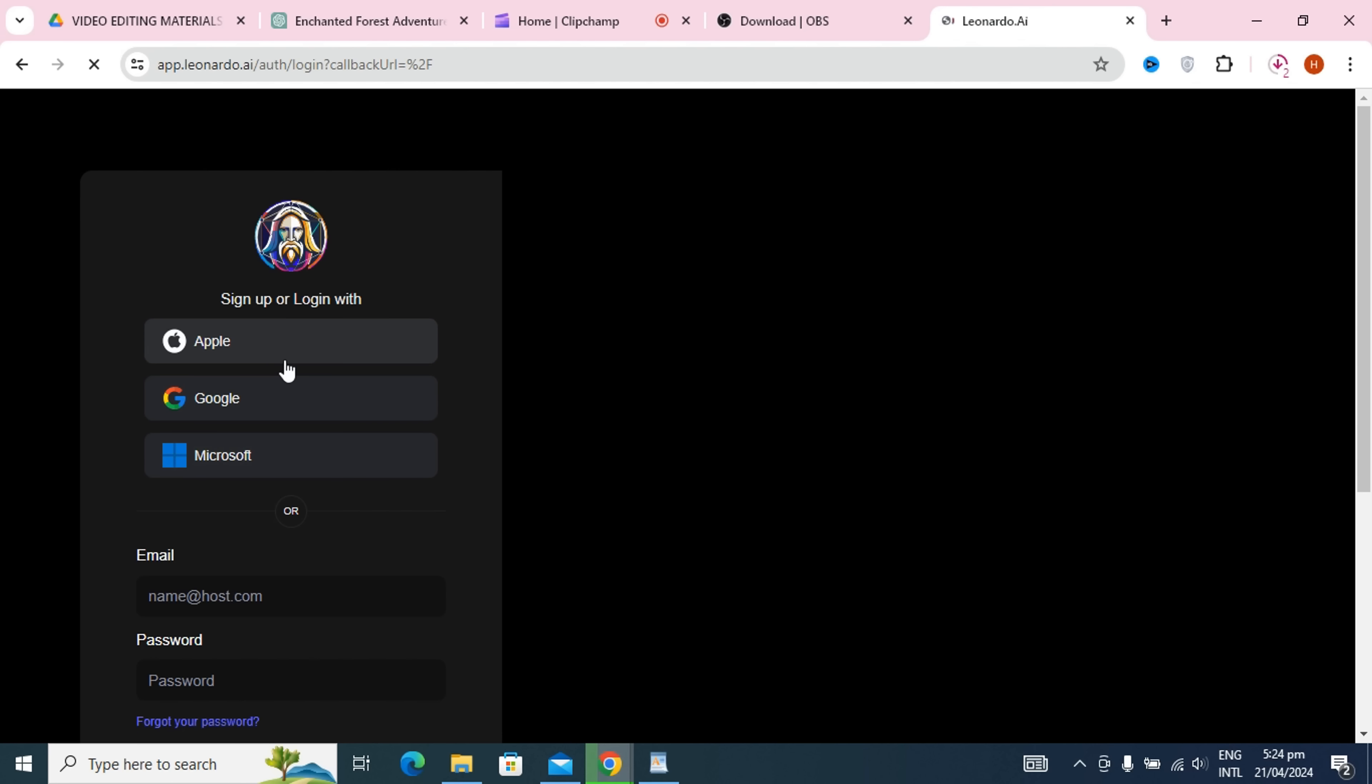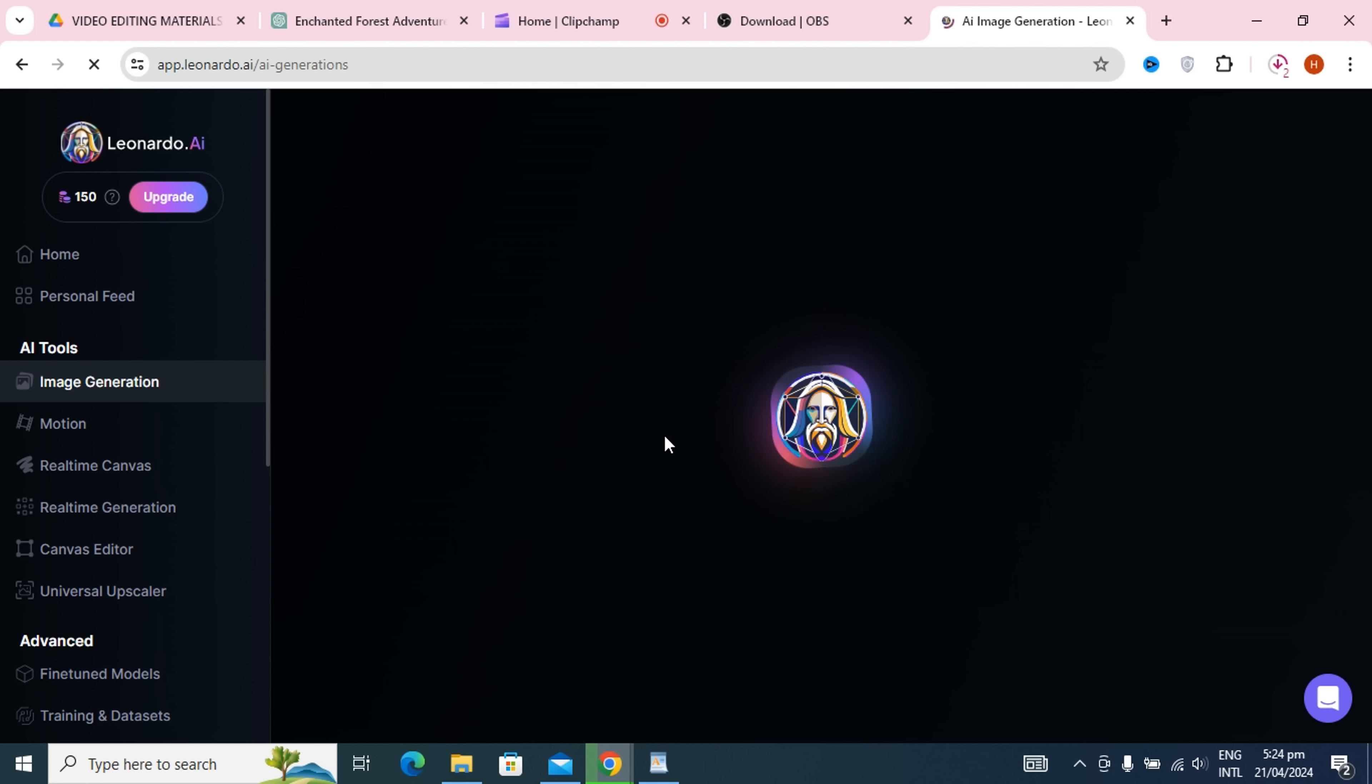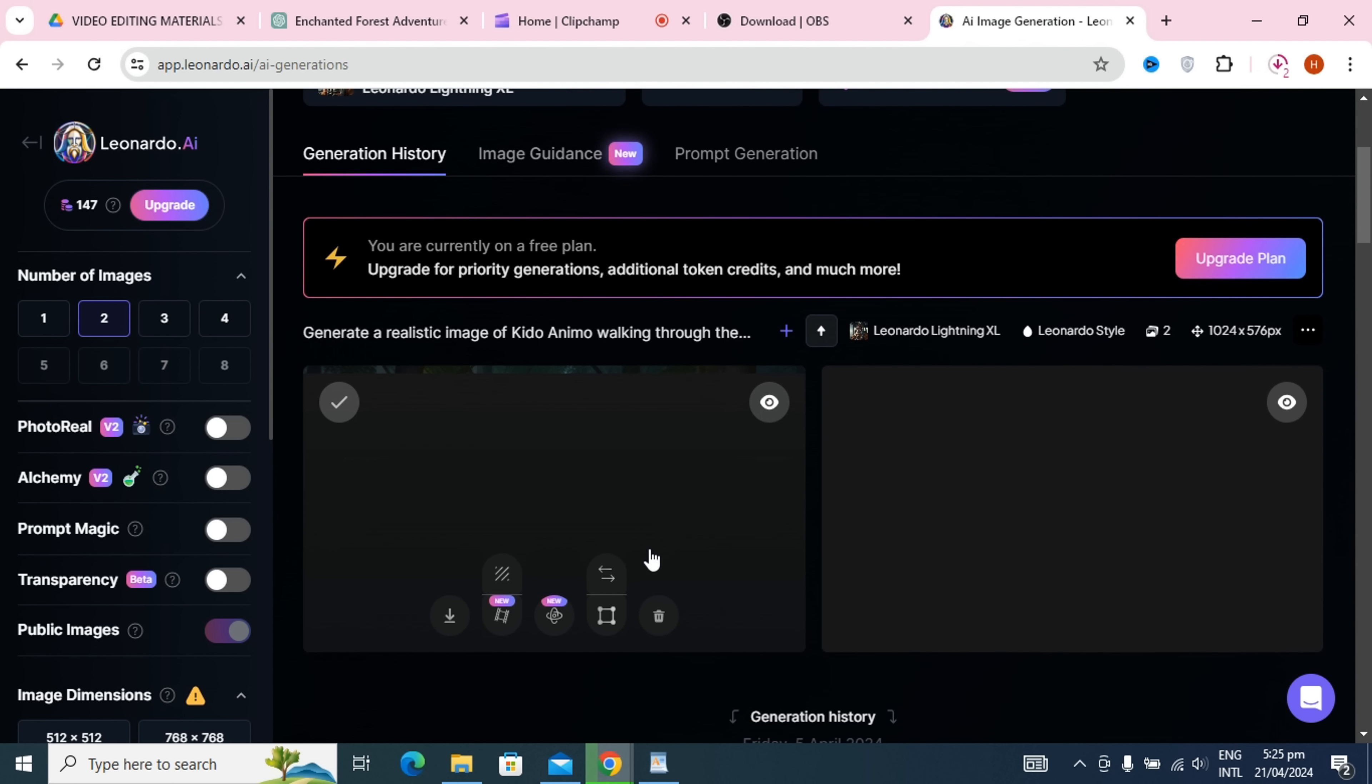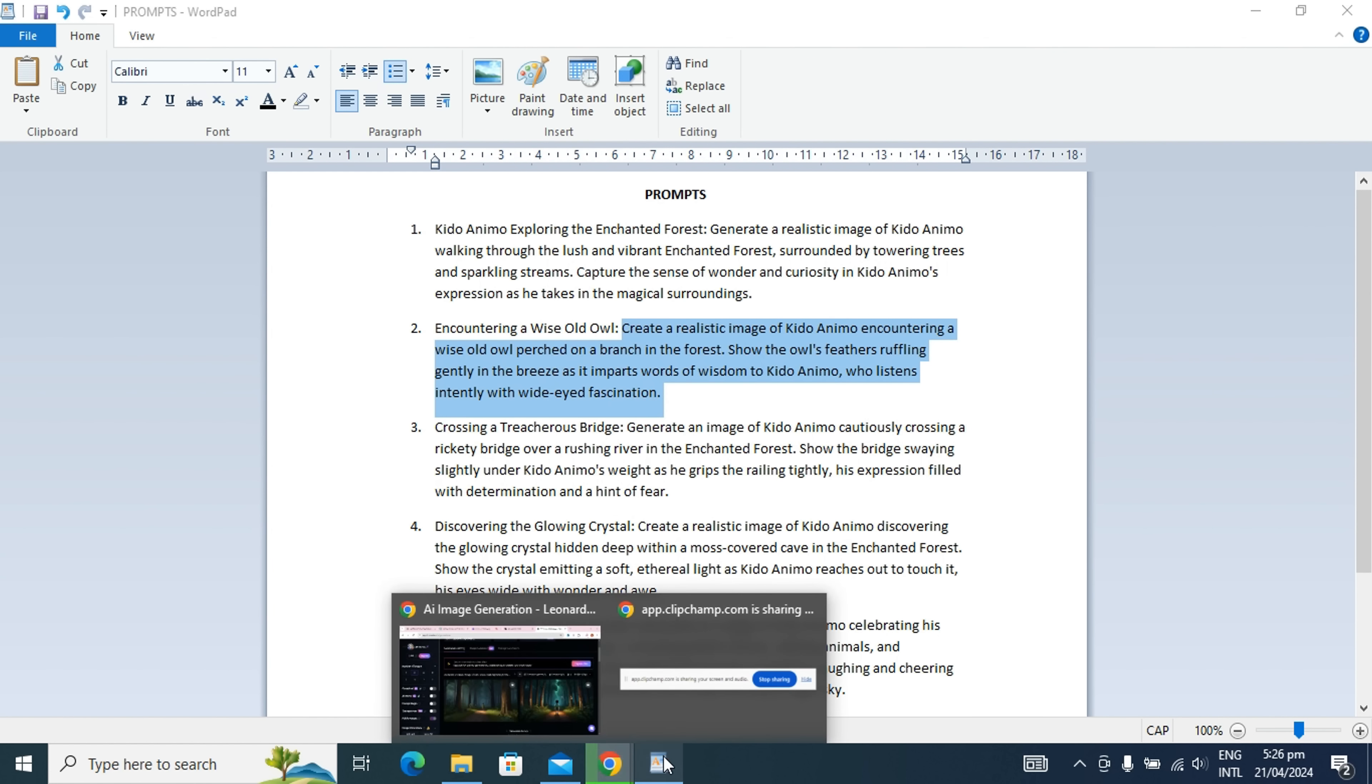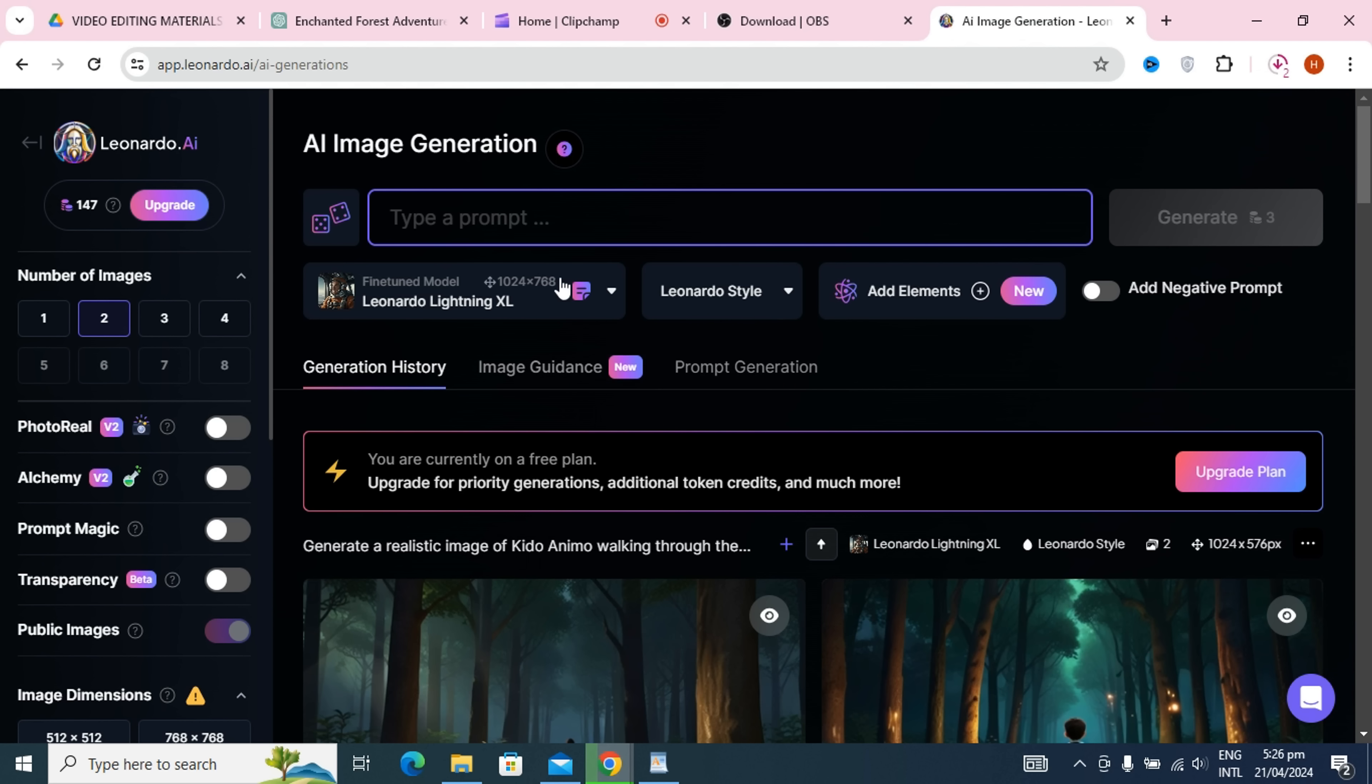After preparing our prompts, we go to Google and search for Leonardo AI. We then sign up for Leonardo AI using our Google account. Once we're logged in, we locate the image creation section within the interface. We paste our prompts into the provided input field. Next, we initiate the image generation process for each prompt, creating two images per prompt. After each generation, we download the images. This procedure is repeated for all prompts, ensuring we have images corresponding to each one. Finally, having completed the process, we've successfully generated a diverse array of images using Leonardo AI.